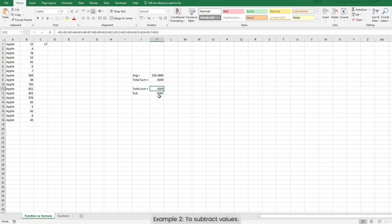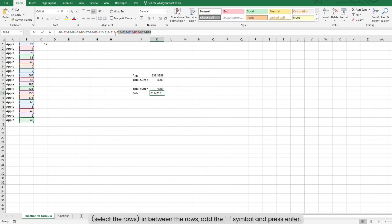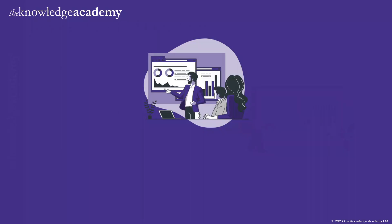Example 2: To subtract values, select the rows, in between the rows, add the hyphen symbol and press enter.